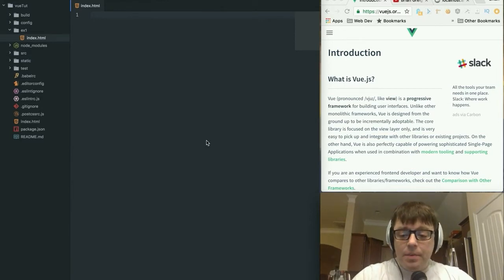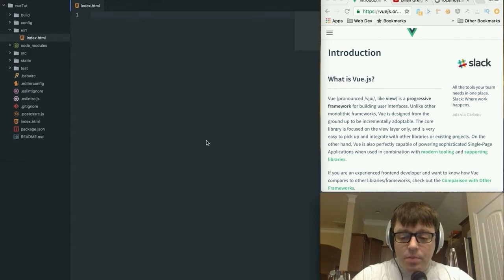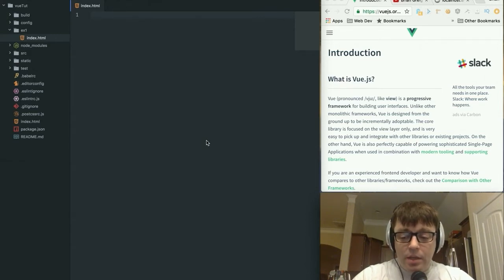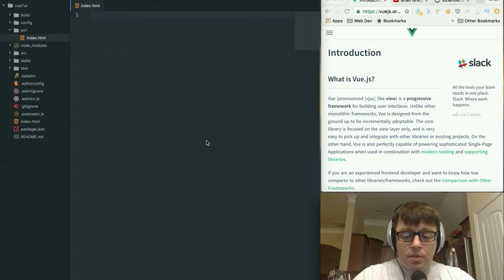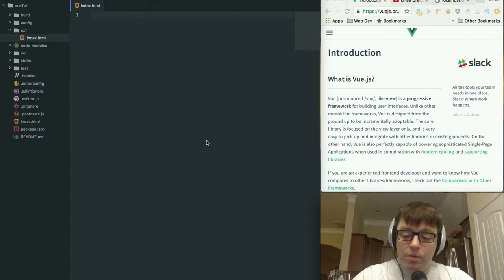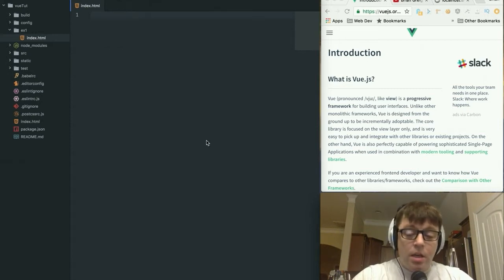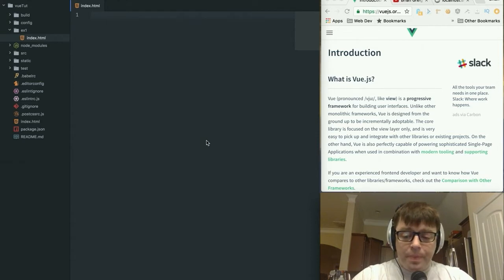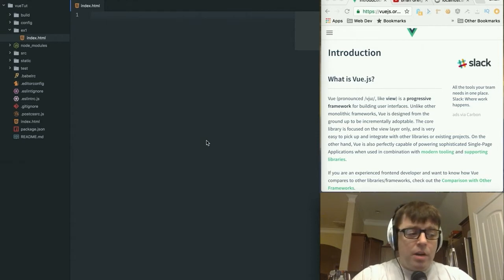Today we're going to be talking about something different. We have a brand new screencast series that I'm working on, Vue.js. For those of you unfamiliar with Vue.js, it is a framework for reactive programming.